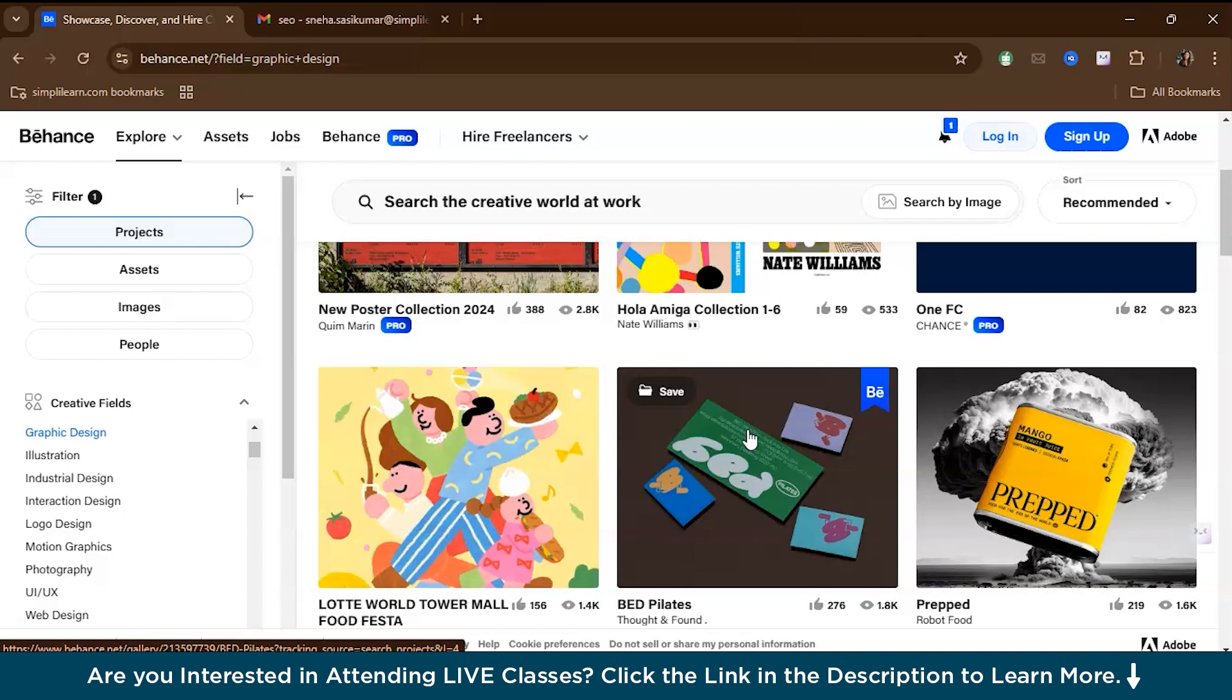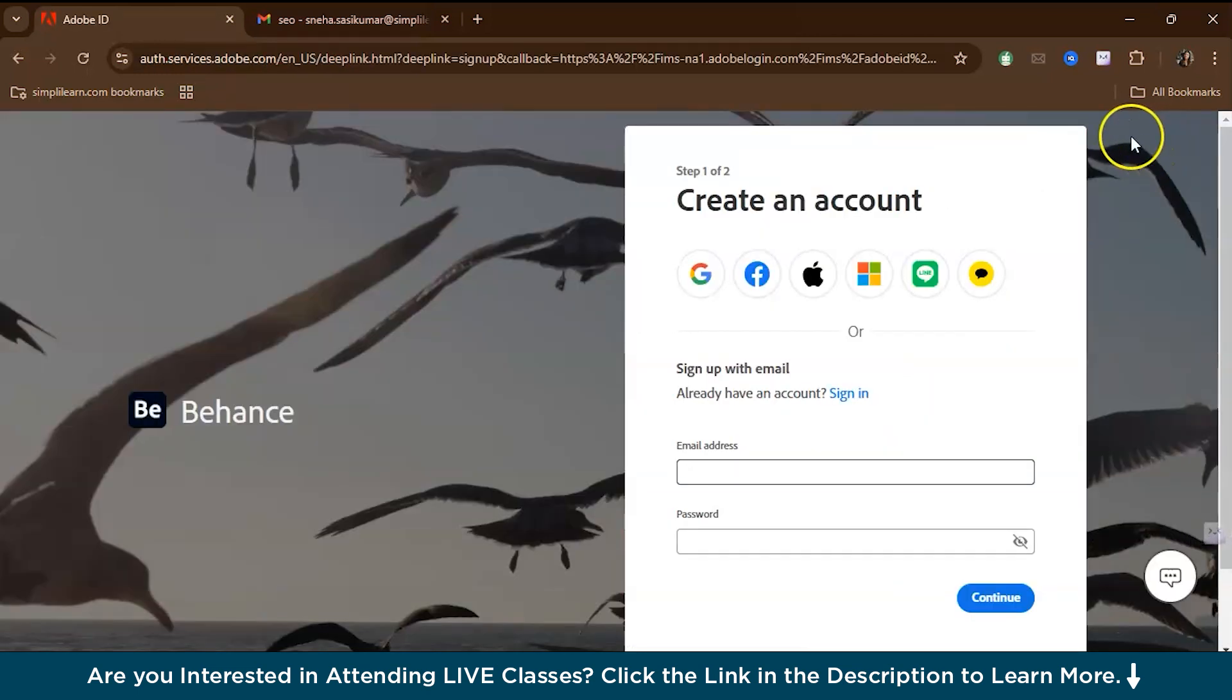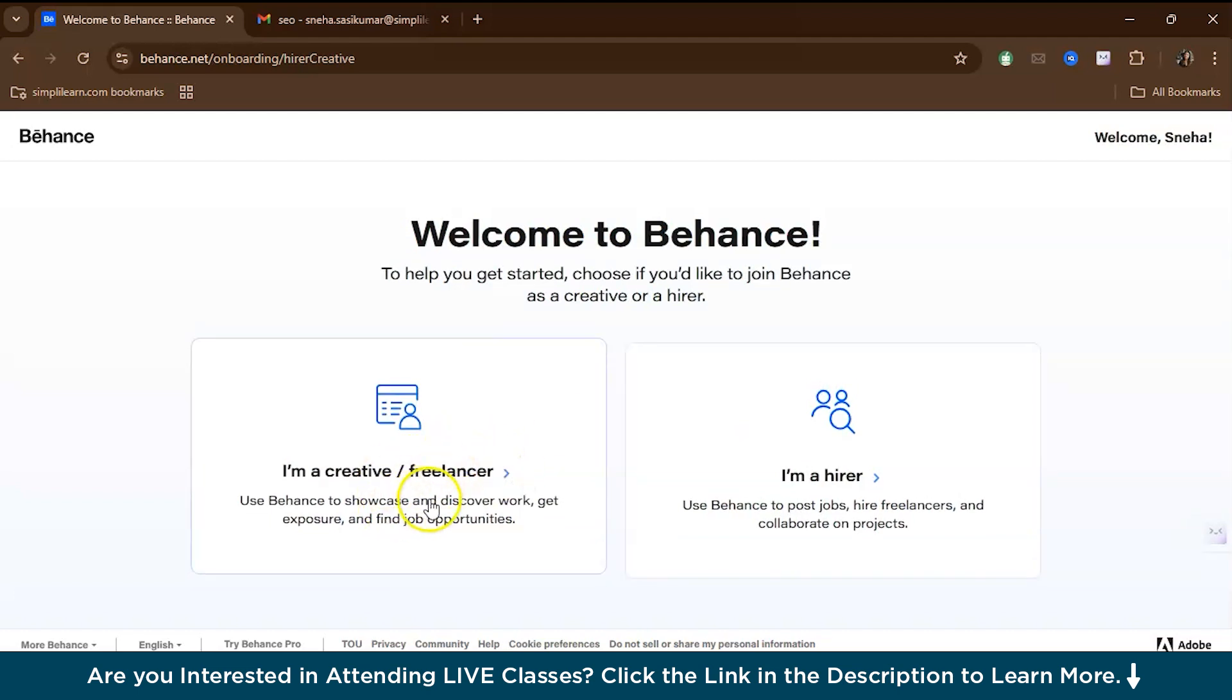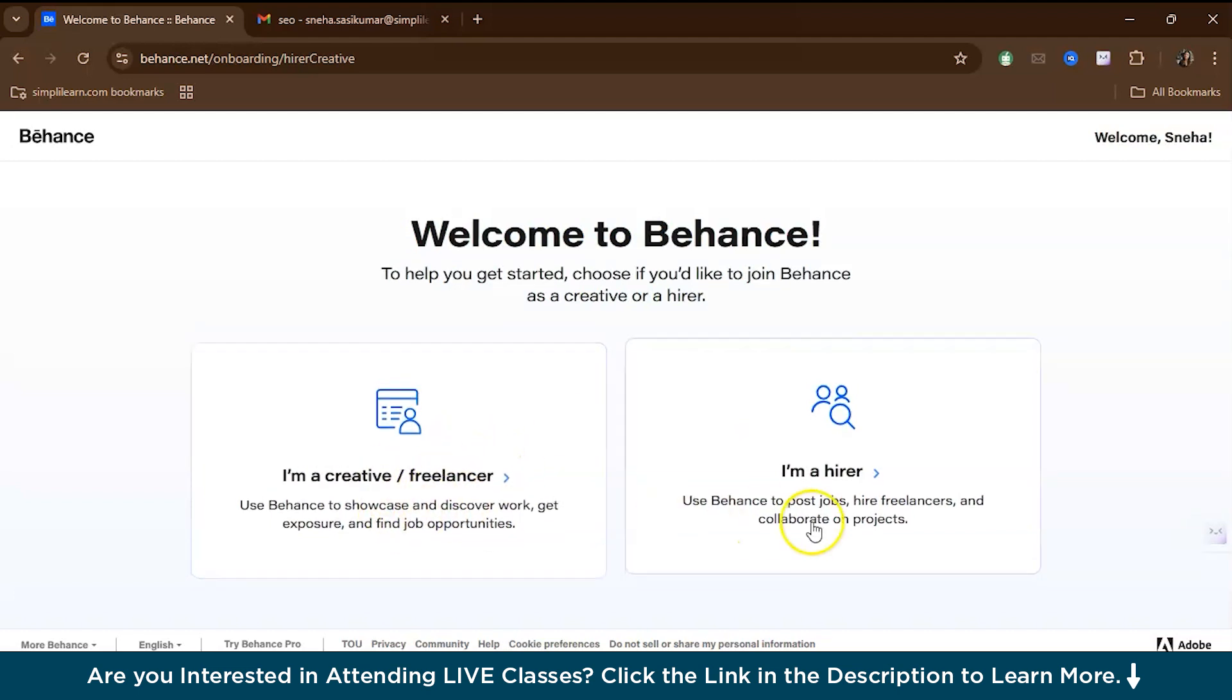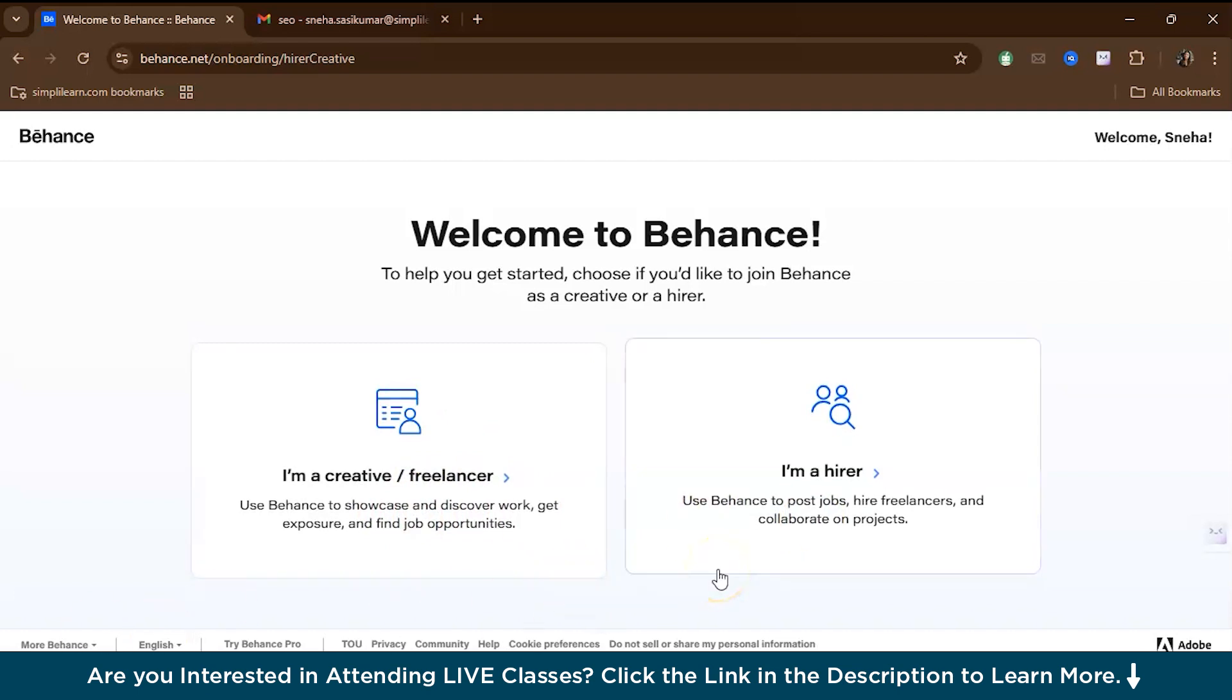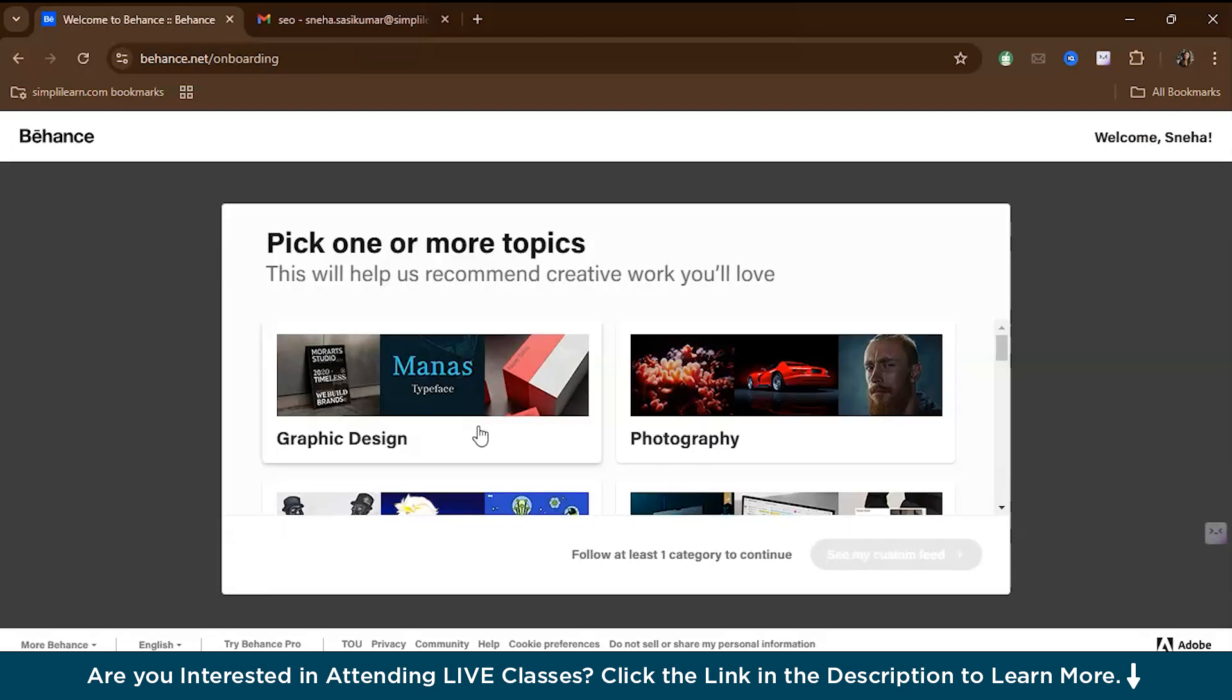To start with Behance, you have to first sign up. You can do this either through Google, Apple, or Facebook credentials. Here I am signing up through Google. They will ask whether you are a freelancer or a creative or hiring, because hiring happens through Behance as well. Right now, we are going to make a portfolio, so we are the creative or the freelancer, so we'll select this.